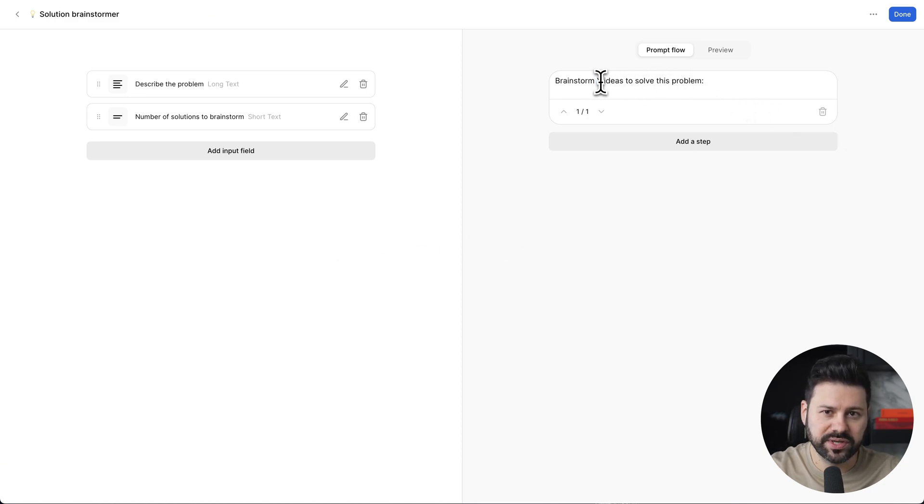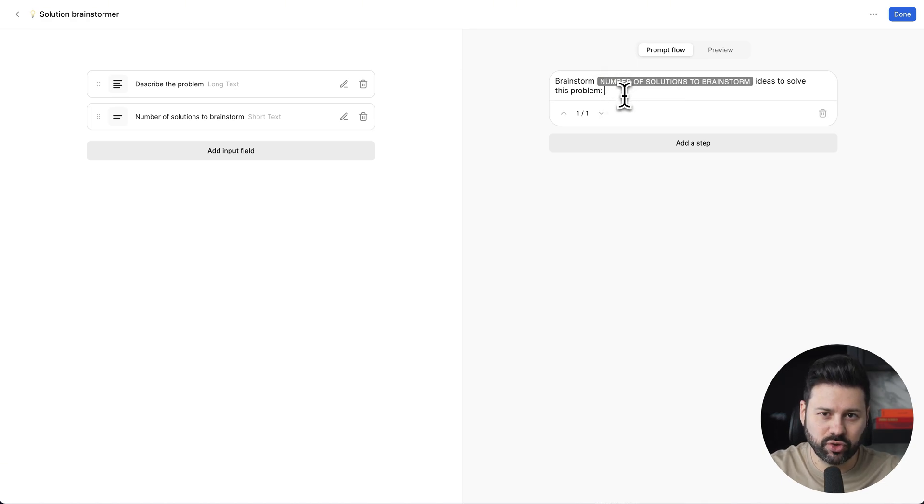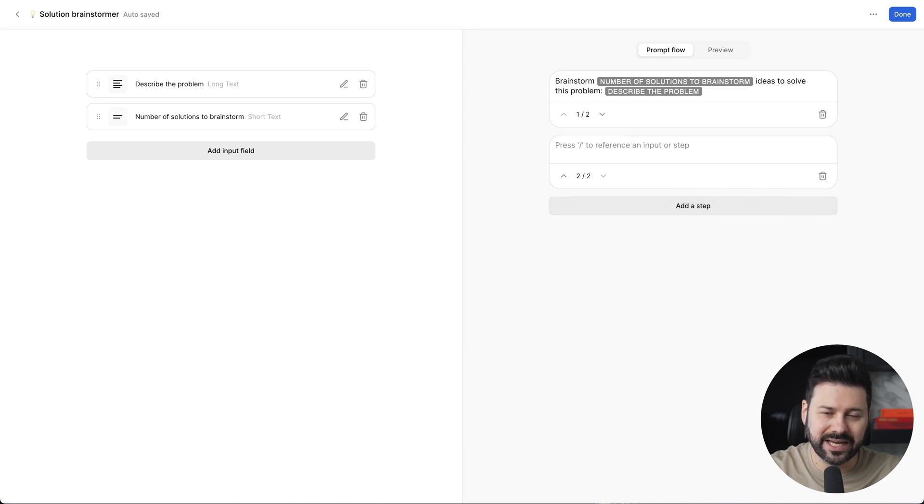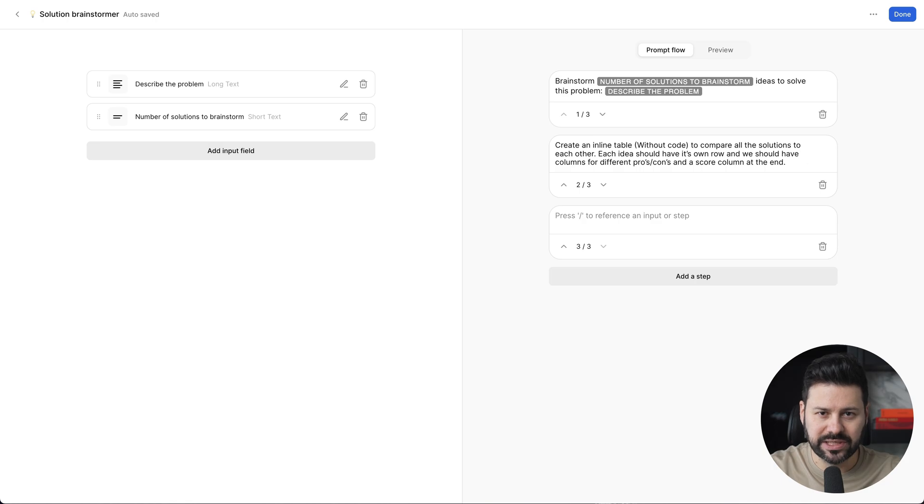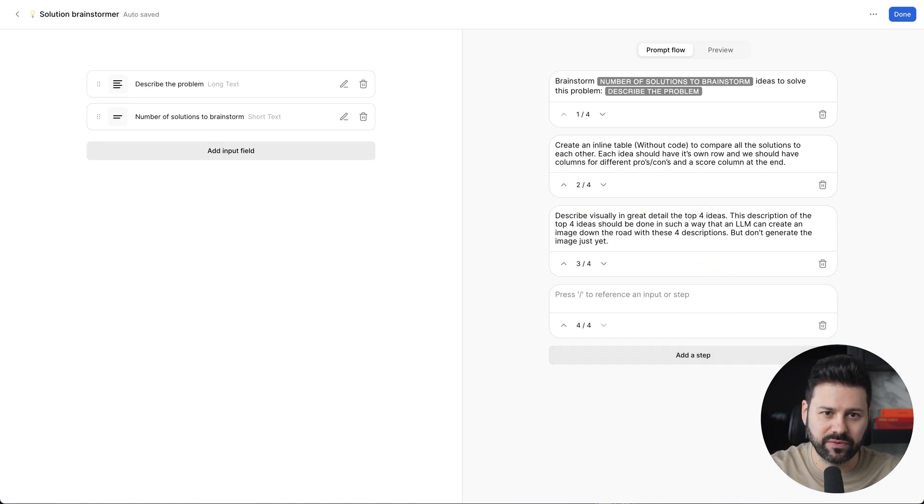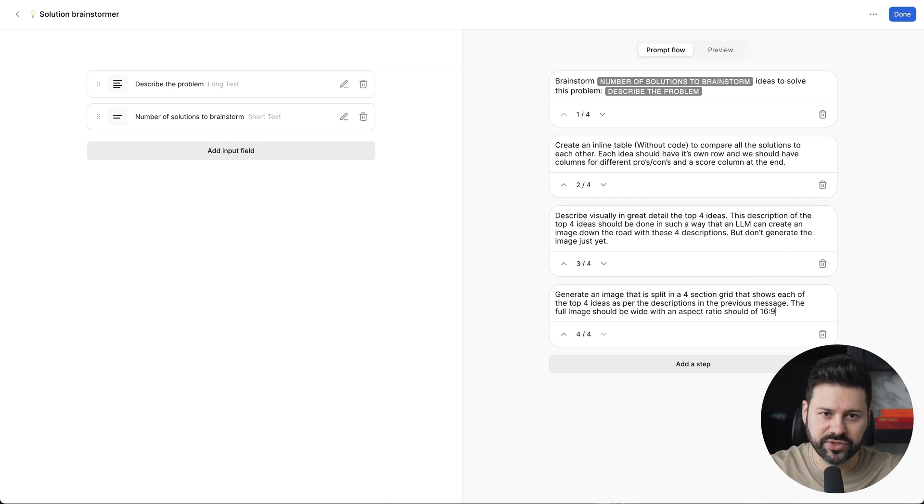Next, we're going to build out the prompt flow. First, we want the AI to brainstorm solutions to the problem. Then for step two, we want an inline comparison table for all the solutions. Step three, we'll take each of the top four solutions and write up an image description for it. And then for the fourth and final step, we will generate an image showing the top four solutions.